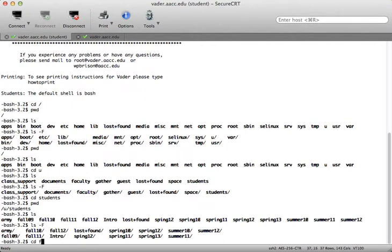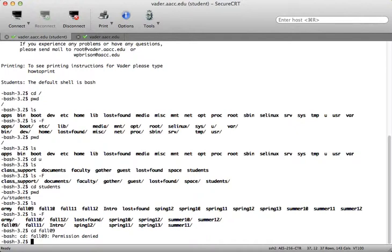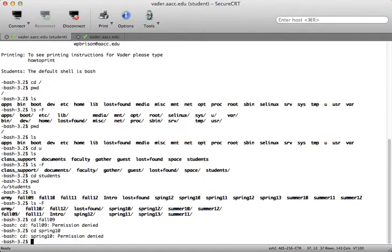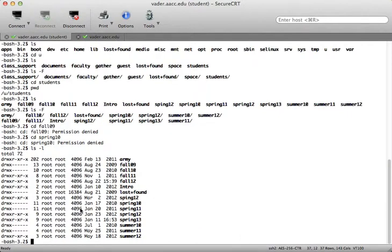Let's take a look and see what happened in the fall of 09. Permissions denied, which means as a student I don't have permissions to go in there. Let's see if I can get into spring of 10 — no permissions. ls -l will show me the permissions. The owner and the group: if you're not root and you're not in the root group, the last three bits of the permission set will dictate whether or not you can cd into the directory.